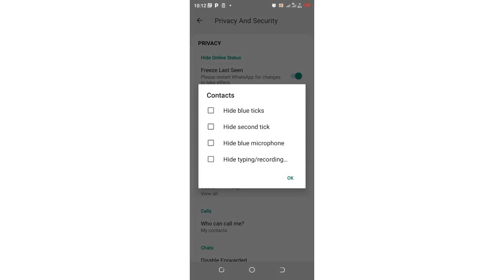Then our mission is just to hide typing and recording. So this option will hide typing when typing chats and recording when you are recording voice notes. Just click the option and click OK.